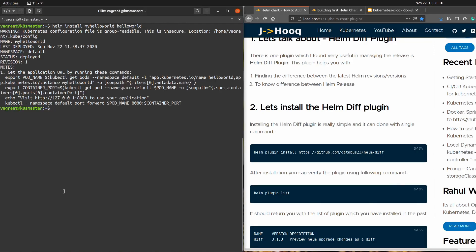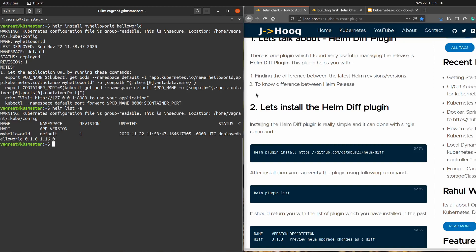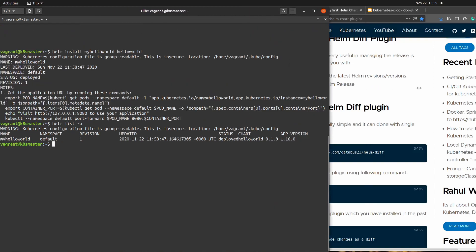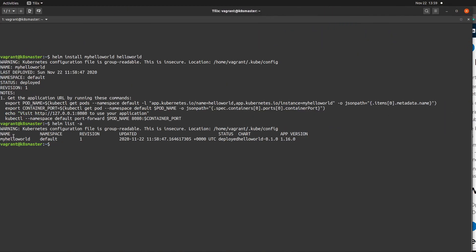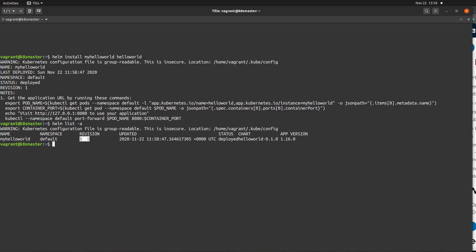To verify whether the release was created successfully, run 'helm list -a'. You can see the release name is 'my-hello-world', the namespace is 'default', and the revision number is 1. Remember this revision number — we are going to use it in our helm diff plugin command.